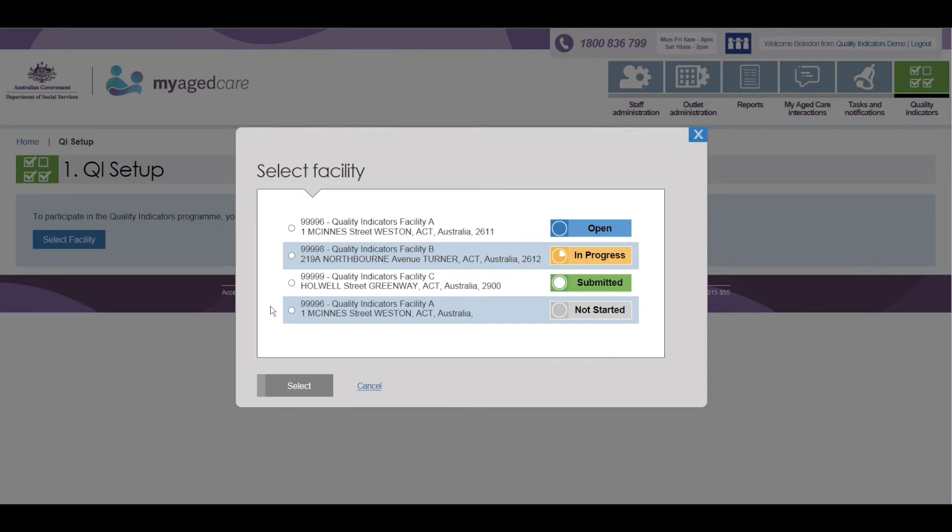Submitted: The facility's data submission for the quarter is complete and has been submitted. Not Started indicates that the facility data submission has not yet been opened for this quarter.